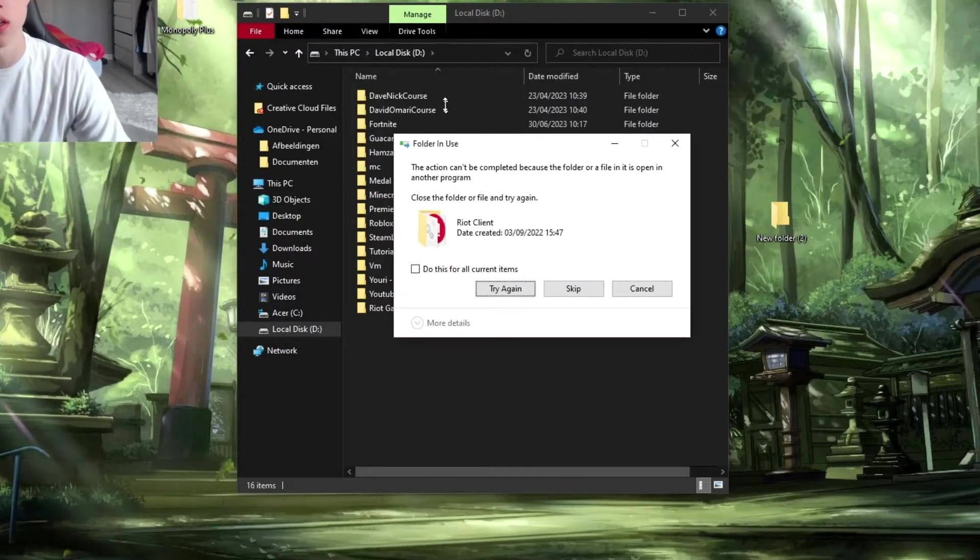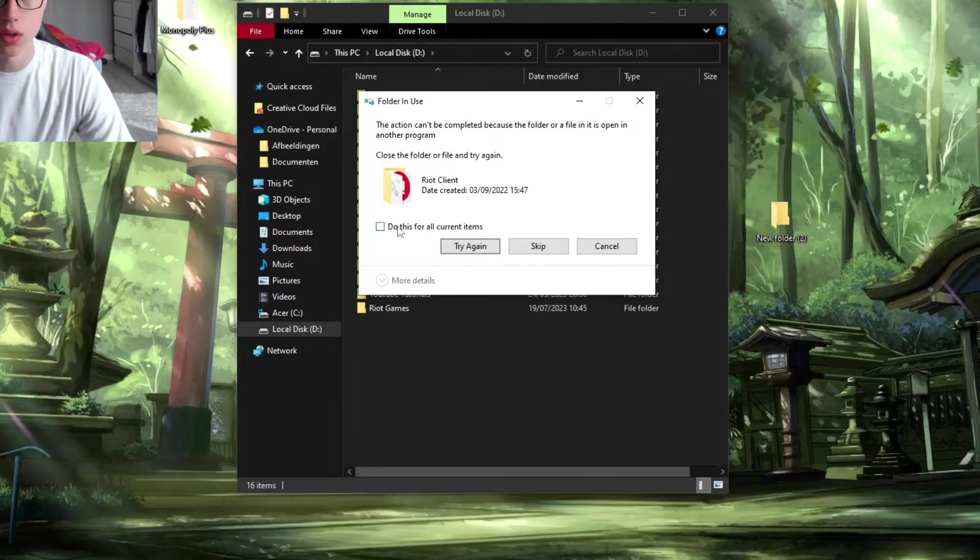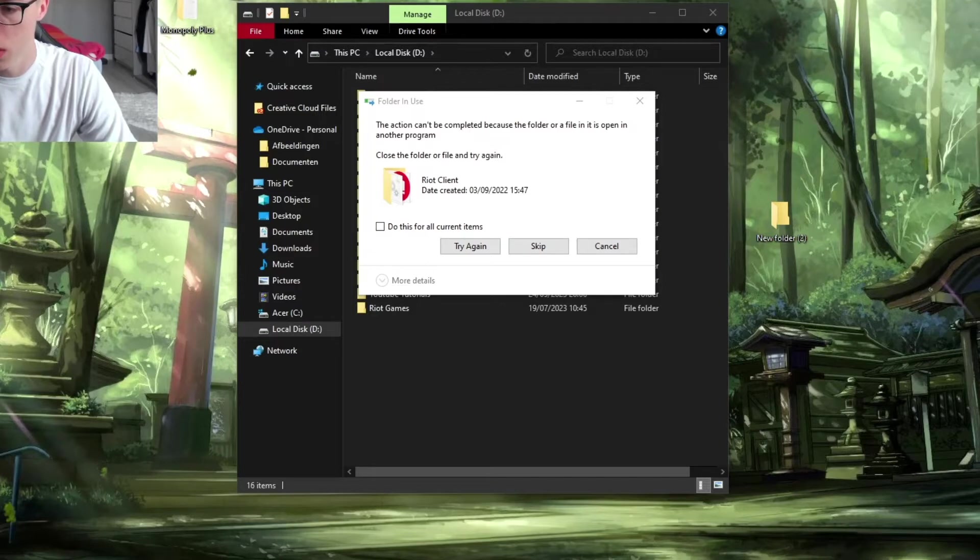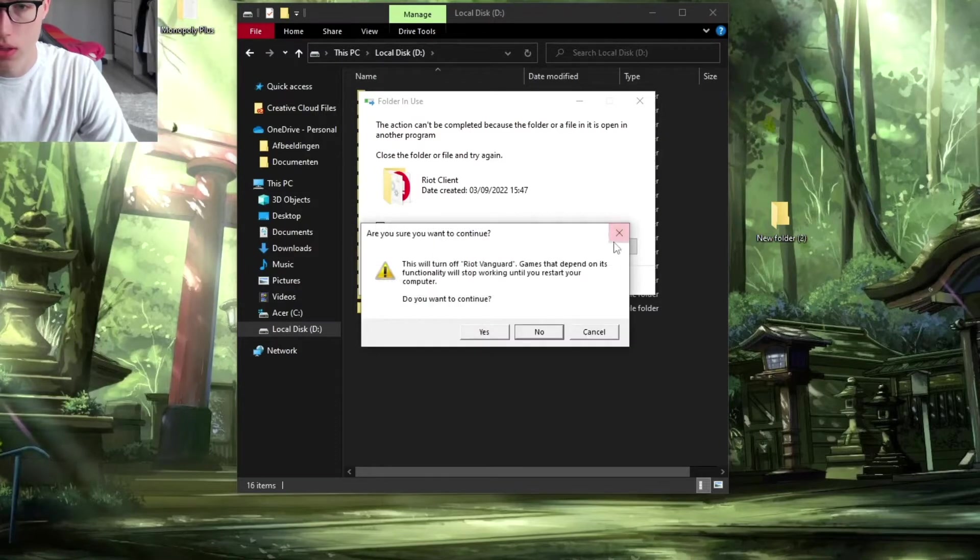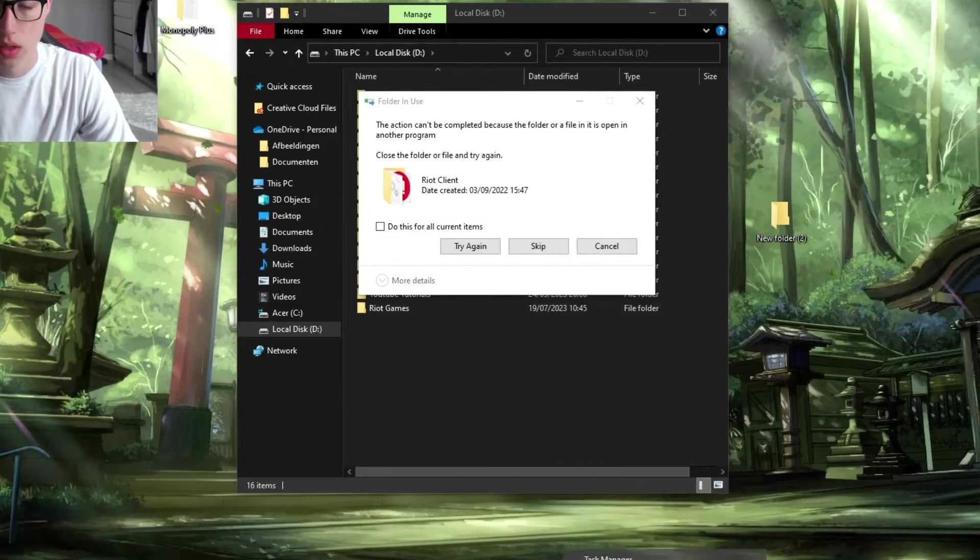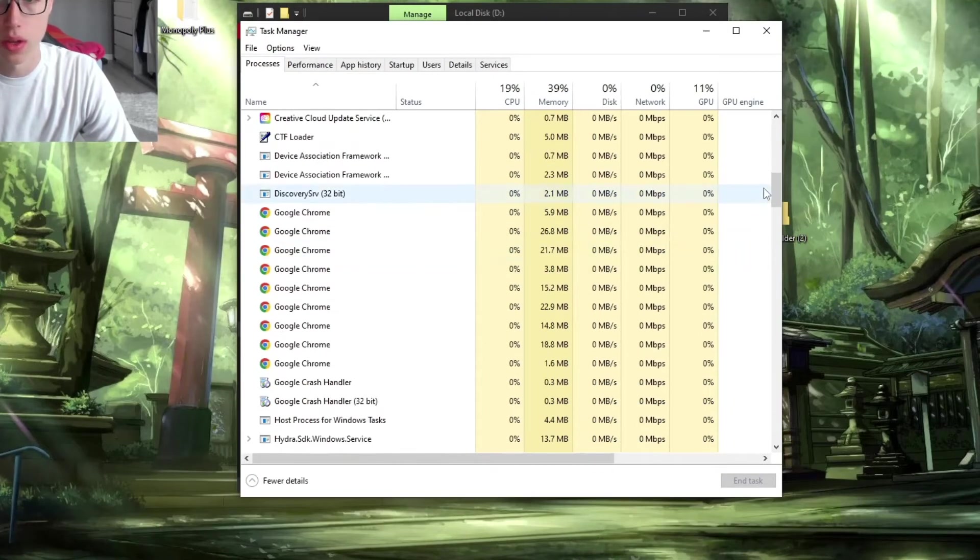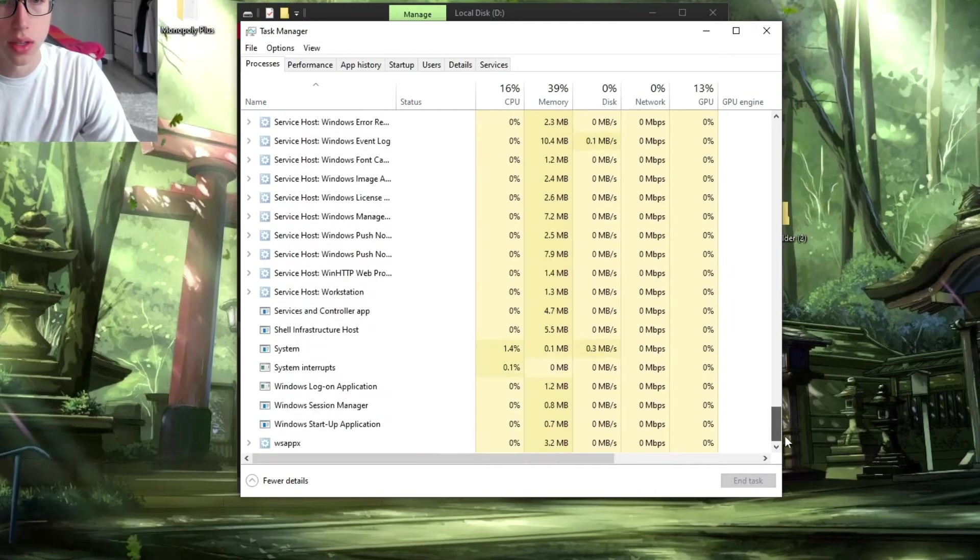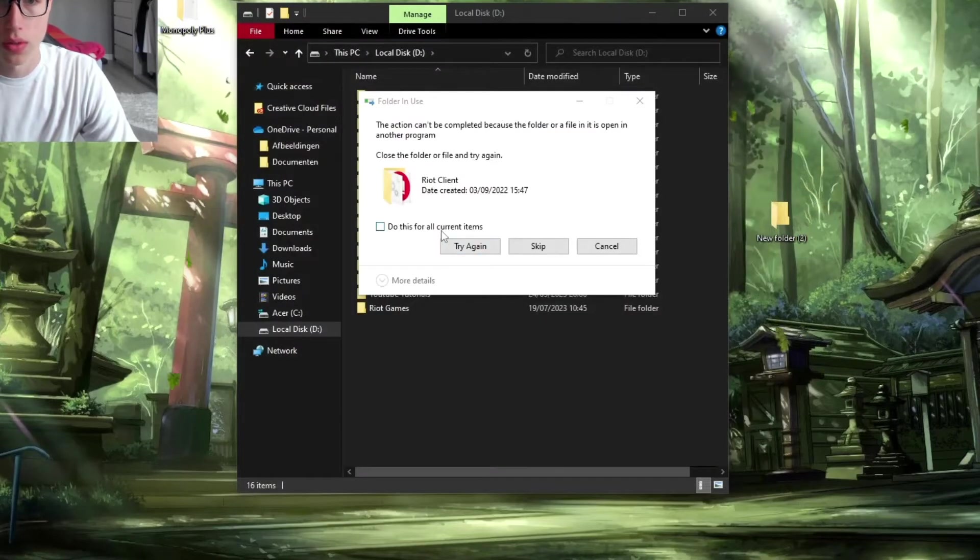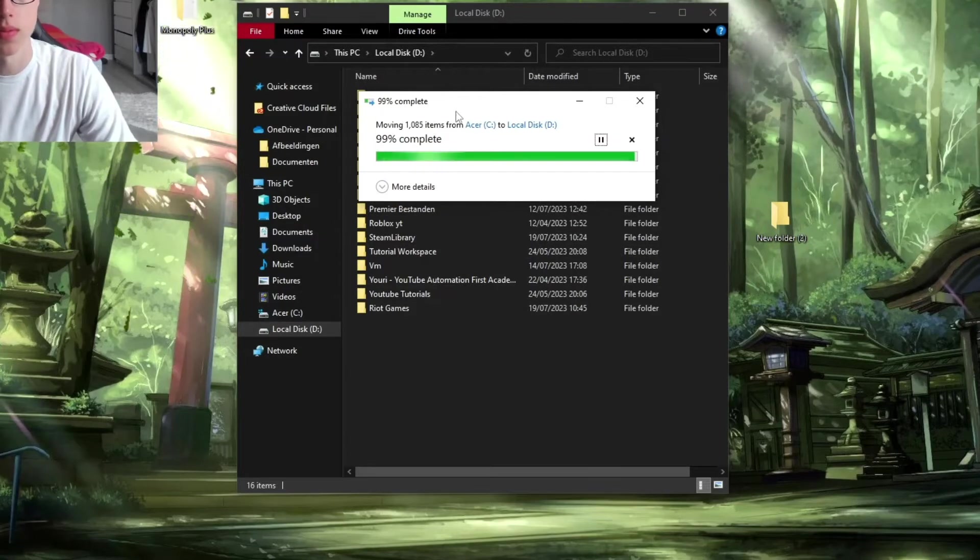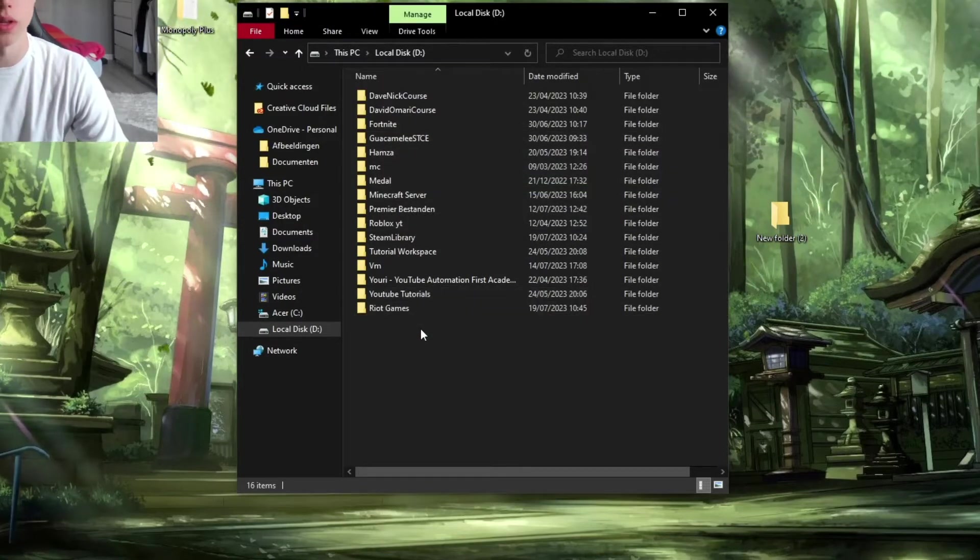If you have a problem where you can't complete this action, you need to close everything down. Make sure you close down Riot client, Riot Vanguard, and everything. Open the Task Manager and make sure that everything related to Valorant is closed. Then click on 'Try Again' and the move should complete.